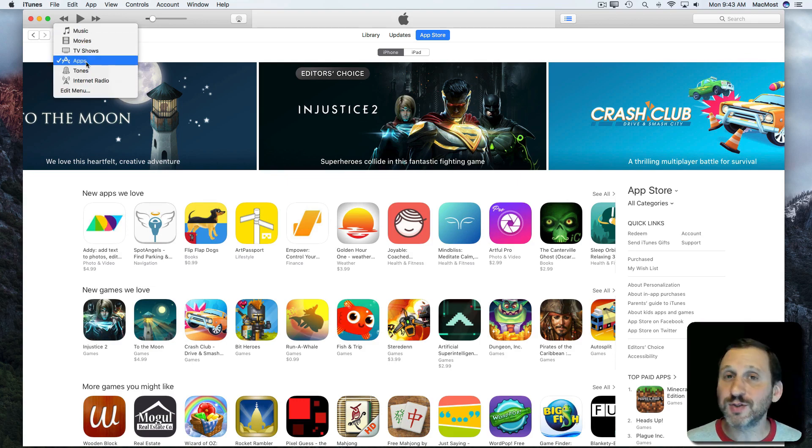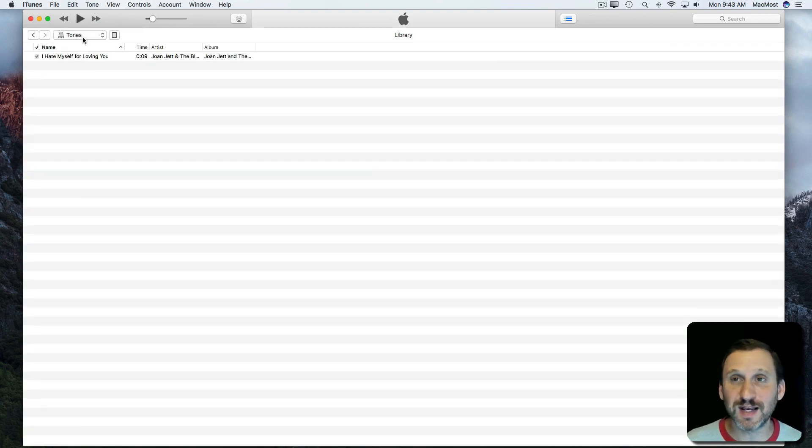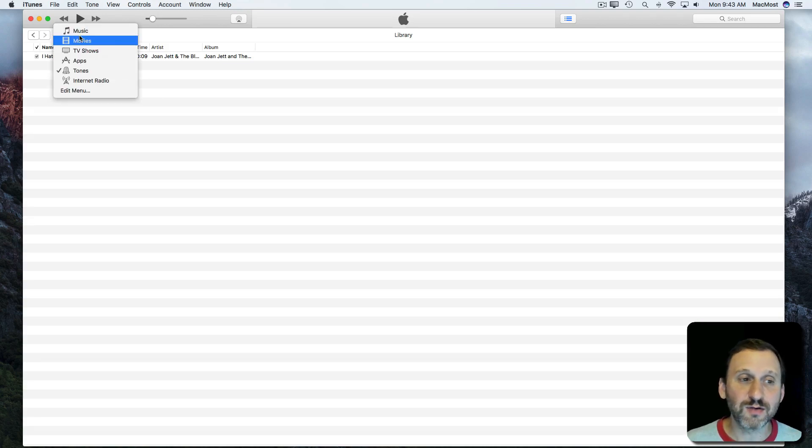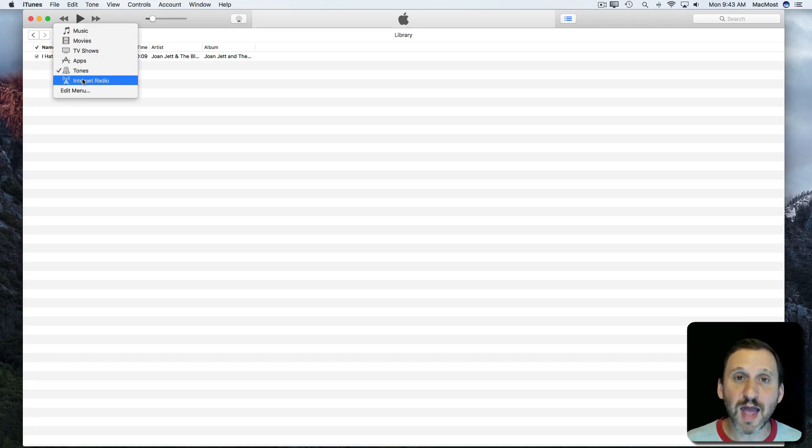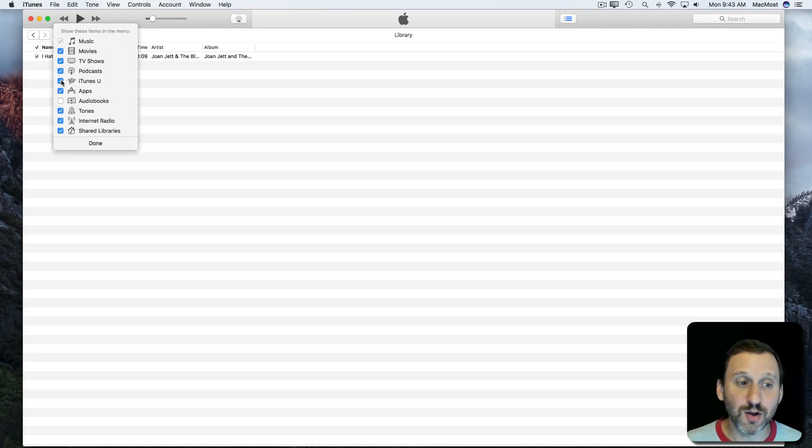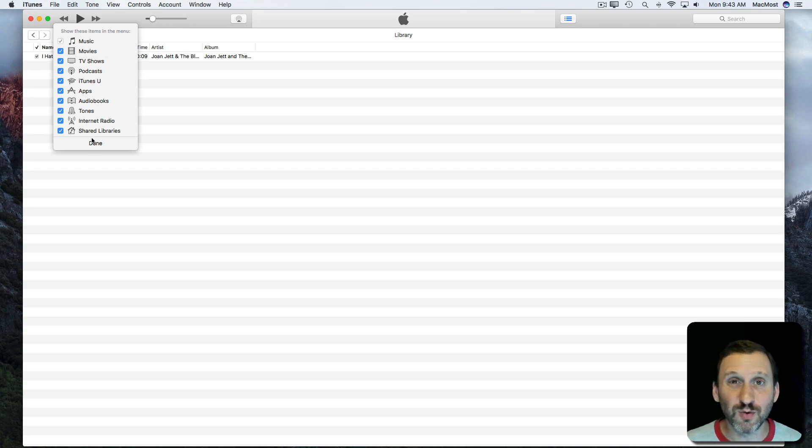You've got ringtones which you also use to create ringtones and then get synced to your iOS devices. Then you've got other things like internet radio. As a matter of fact you can go to Edit Menu here and there's a whole bunch of different things you can add. For instance you can go to Podcasts, iTunes U, Audiobooks which are audiobooks you purchase through iTunes.